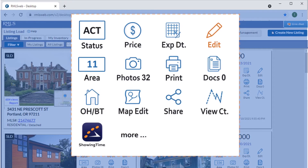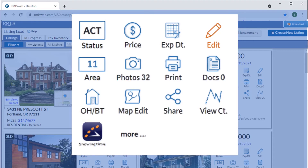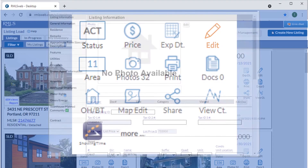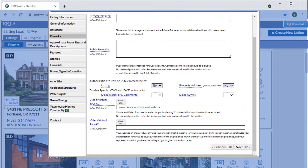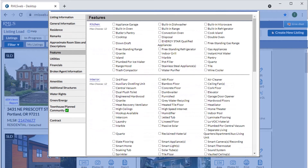To make more extensive changes, we can select the Edit icon. This takes us into the Full Listing Load module, where we can upload virtual tours, update public and private remarks, or make any other changes to other property details.